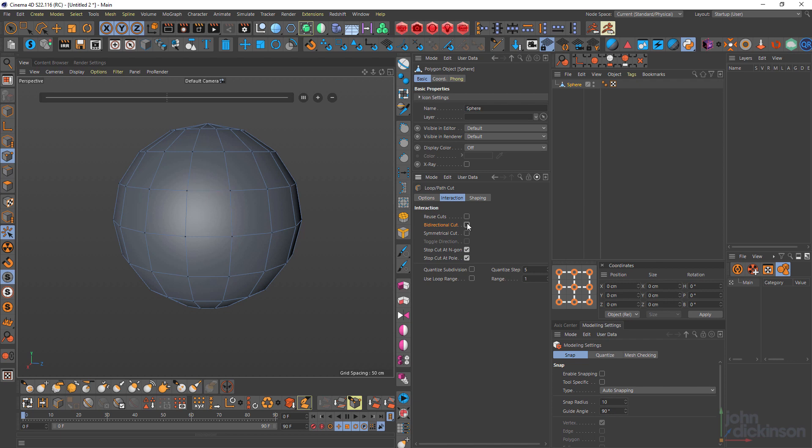If I turn that off, you can see I can choose to make the cut above or below, depending on where I have my cursor positioned.